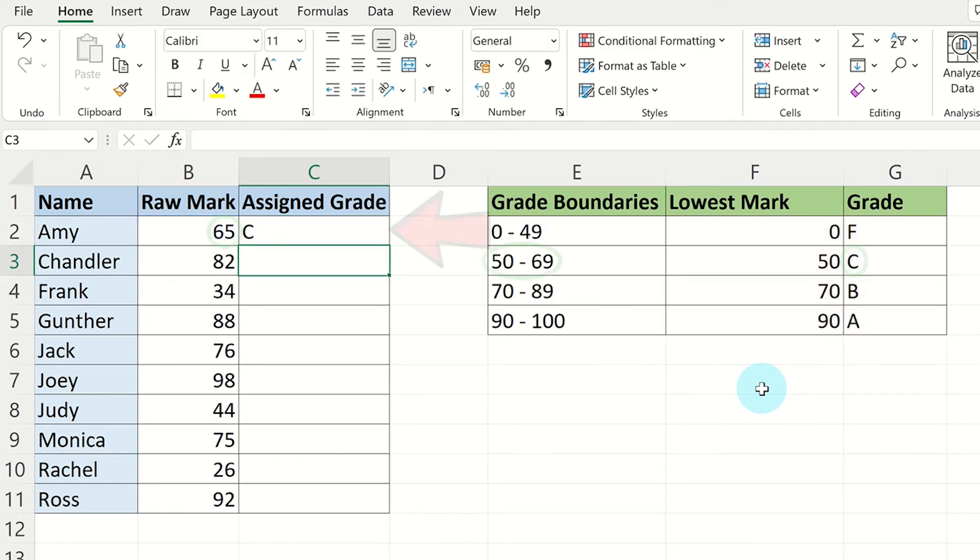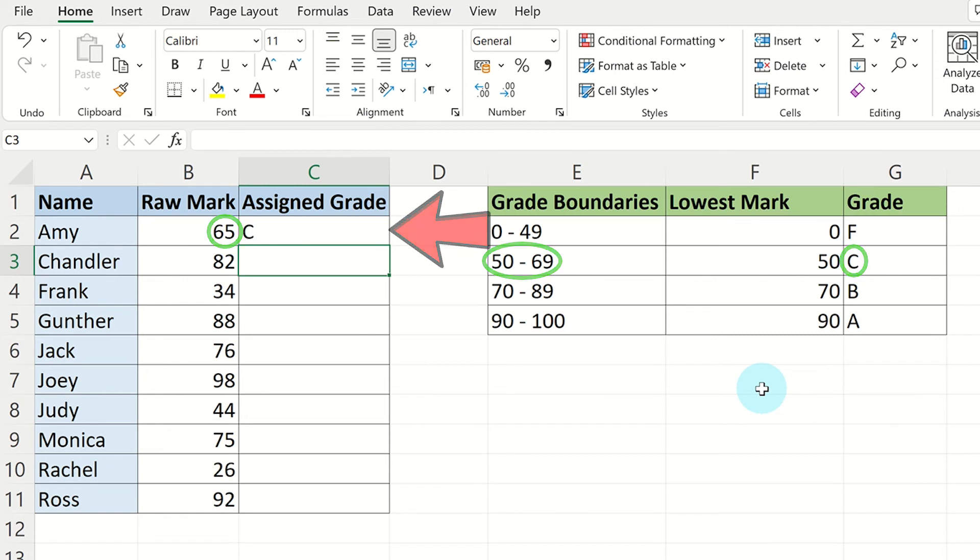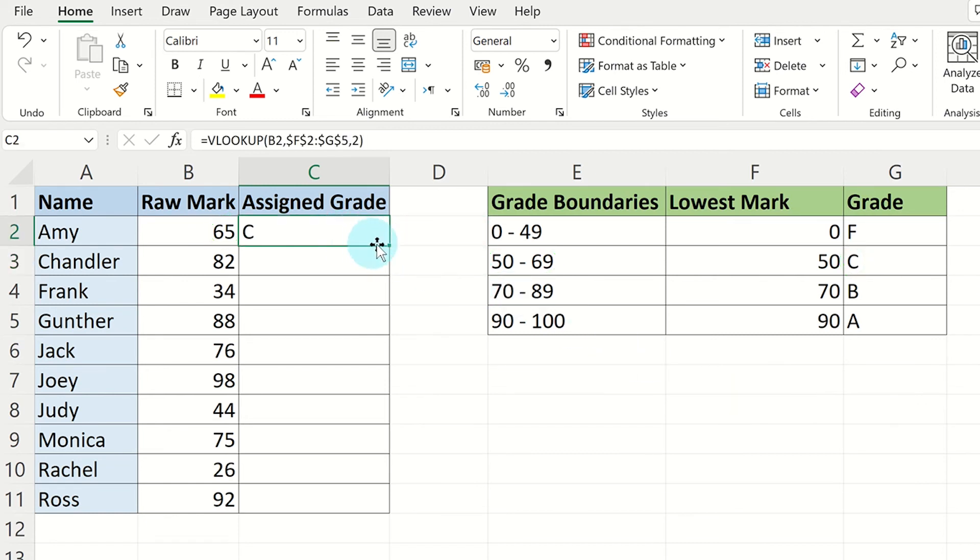You will see the correct grade has been assigned for the first student. Rather than inputting the formula manually for the other students, just double click on the small square on the bottom right of the cell and it will create the correct formula for the rest of the students.